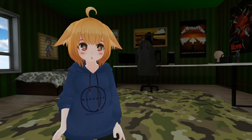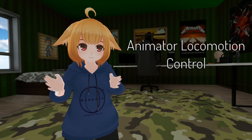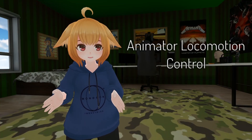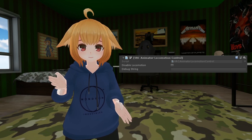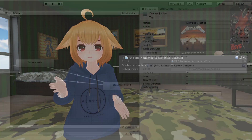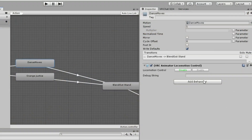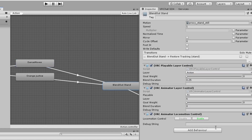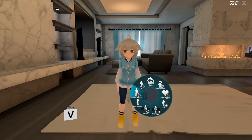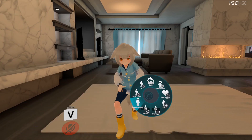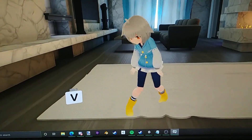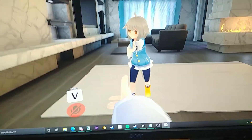The next state behavior is called Animator Locomotion Control. This is a simple behavior that disables locomotion when a given state is activated. The state will remain until another state resets it. Here I have the behavior set on another emote — as you can see, it won't move until the animation stops.